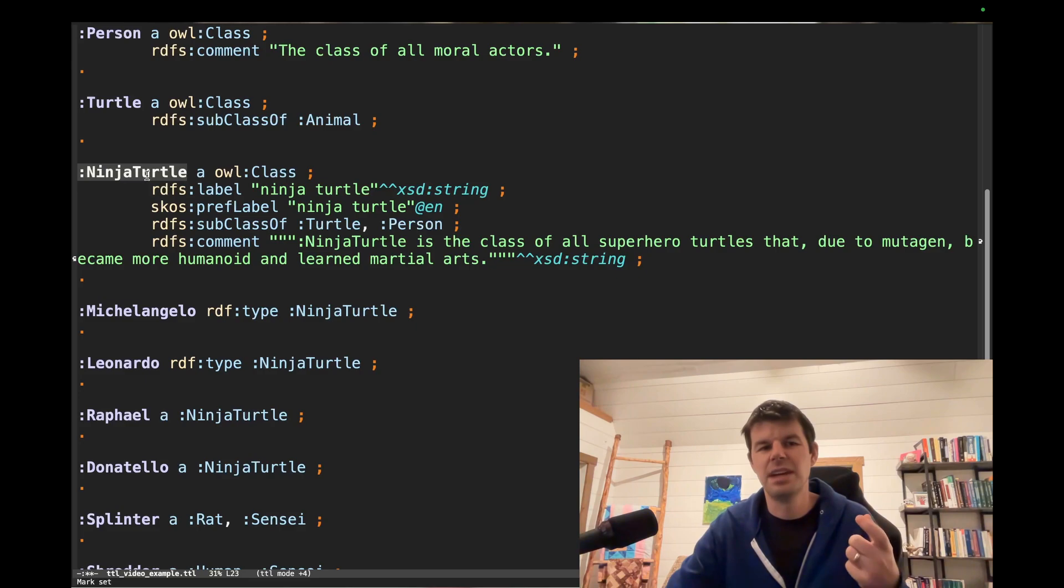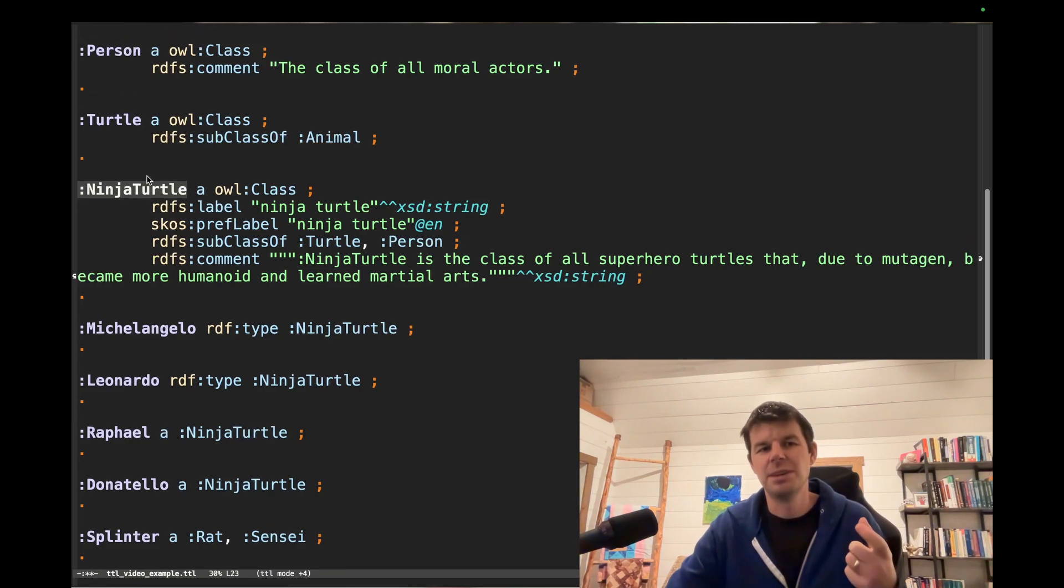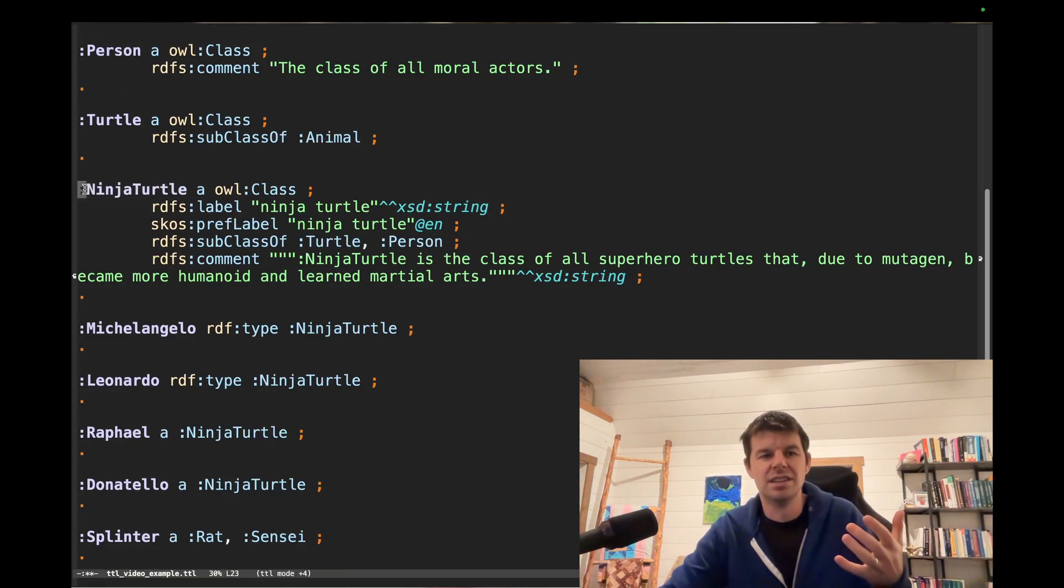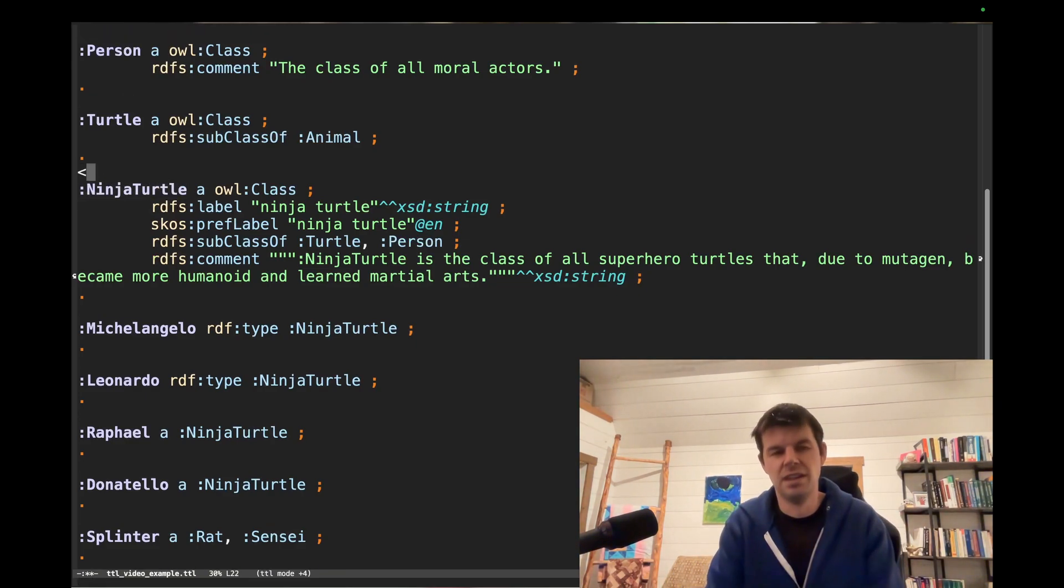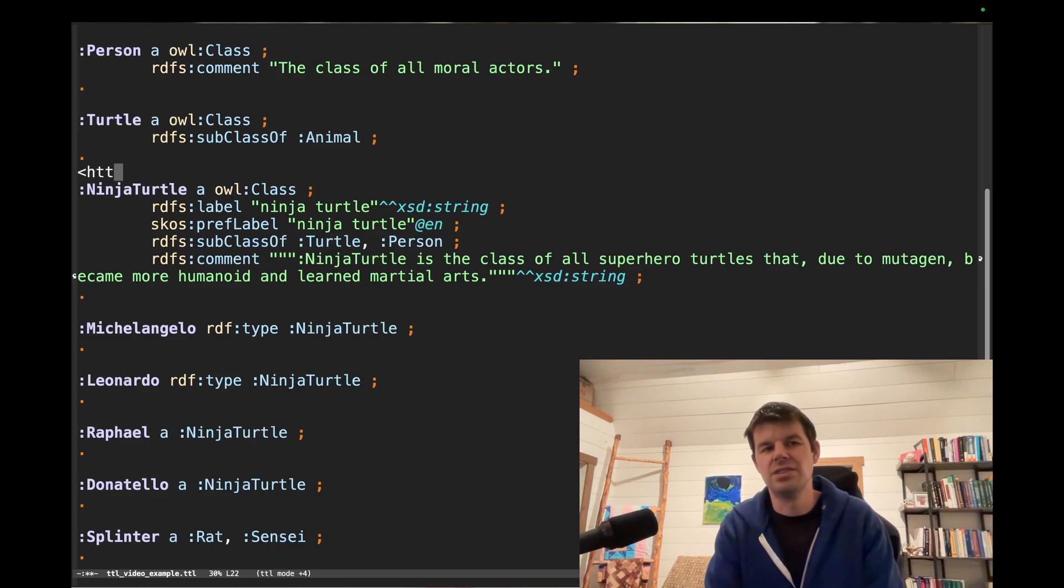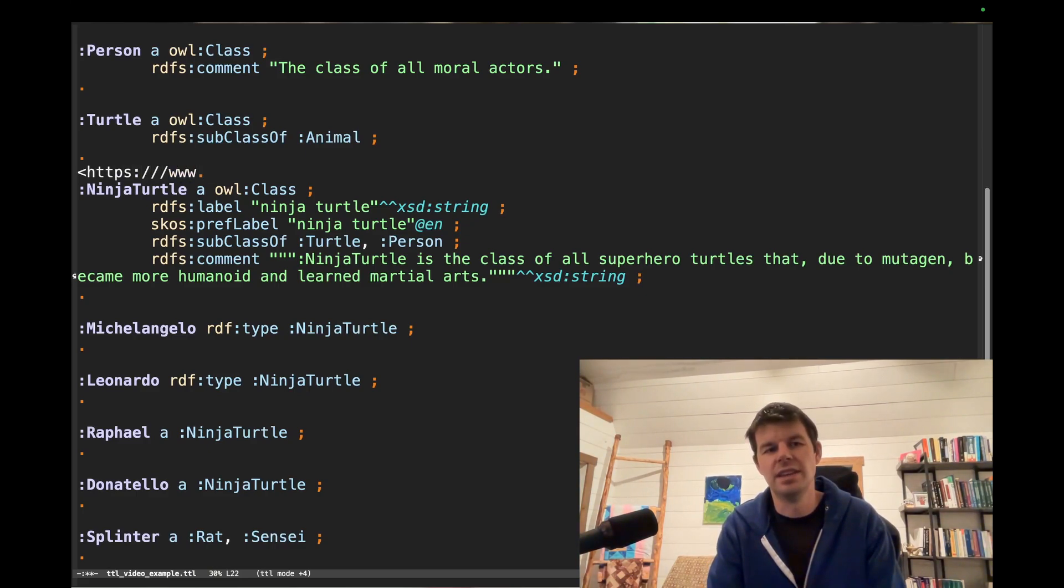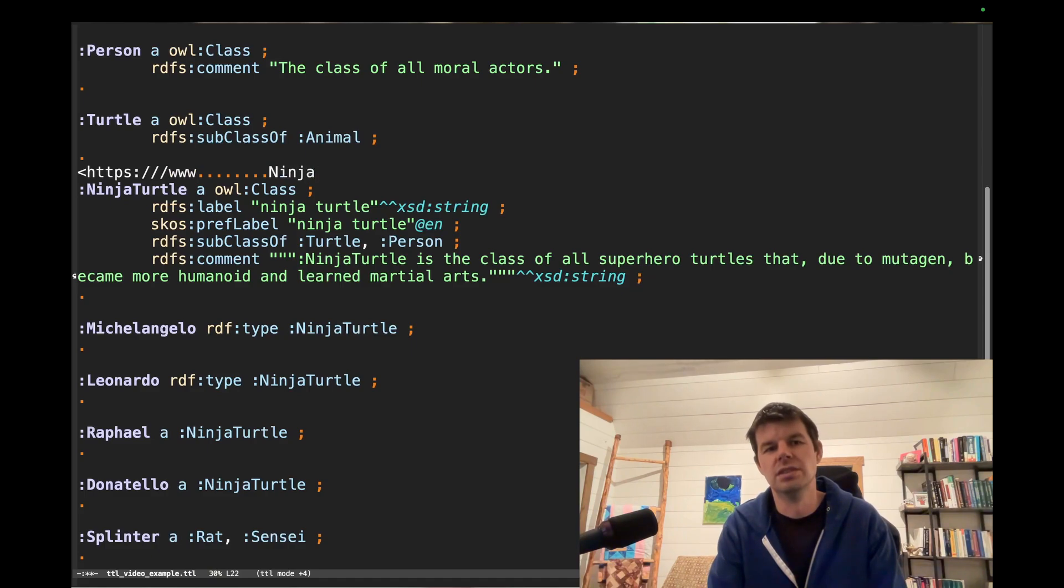it expands it using what this prefix is. So it's going to be something like https://www dot, right? That whole thing all the way up to Ninja Turtle. That's the full name of this term.